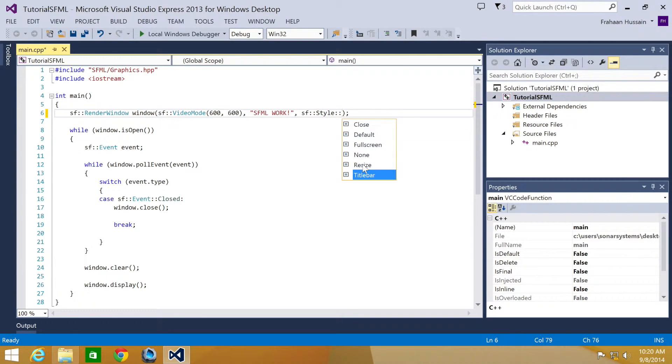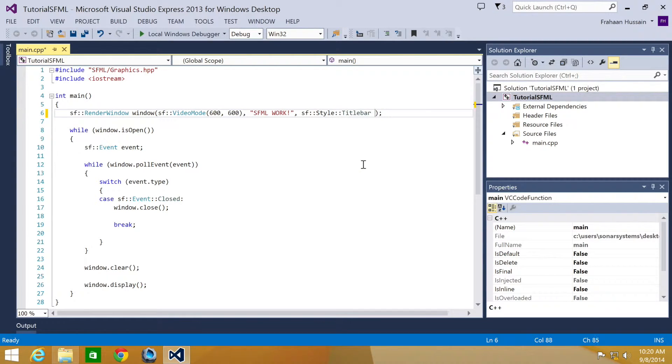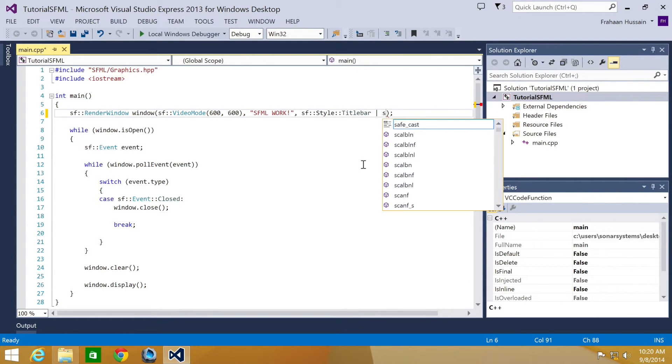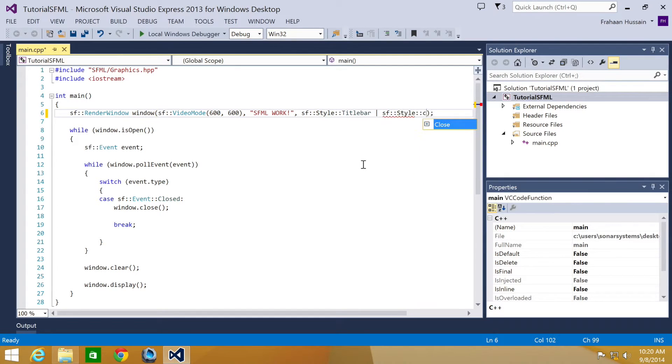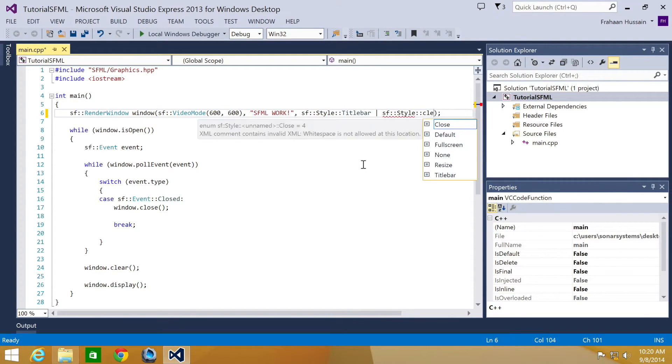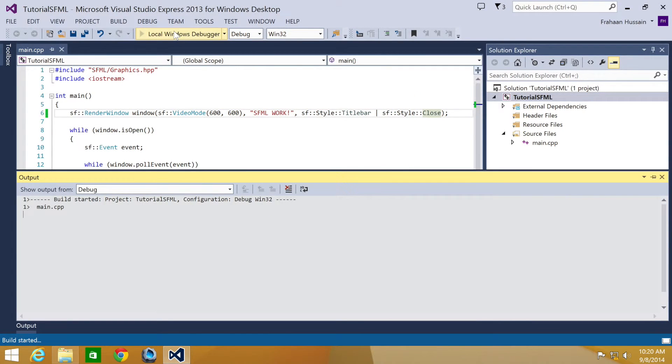And I'll recommend that you experiment with these different styles. We're going to put the vertical line, SF style close, and run our application.